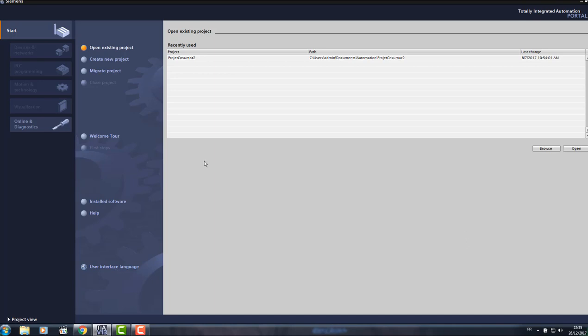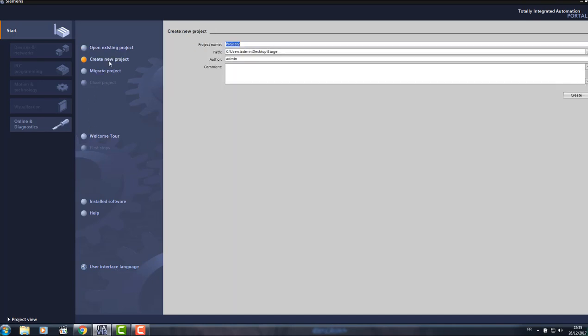First of all, I'm gonna start with creating a new project. I'm gonna name it SurtrTech like tree, we are in the third tutorial.